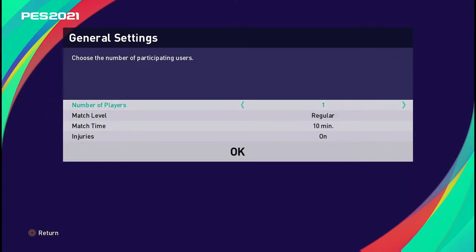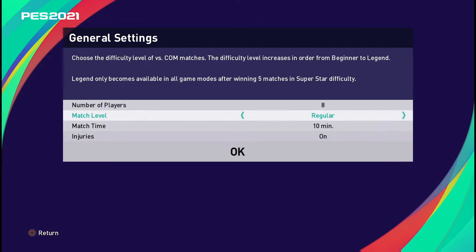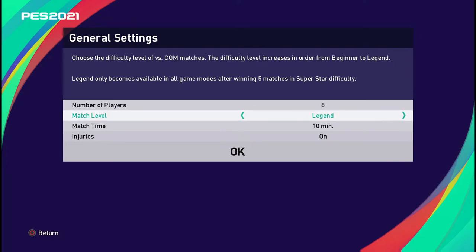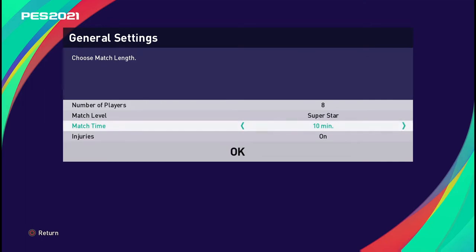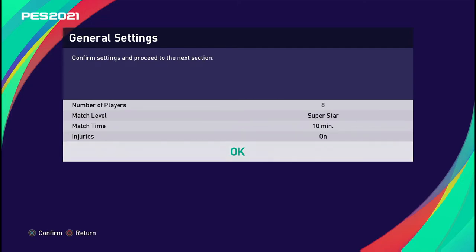The number of players is going to be eight. I'll set the difficulty to Superstar and 10-minute matches — that should be okay. Injuries I'm going to leave on, just for good luck, and we'll see what happens.